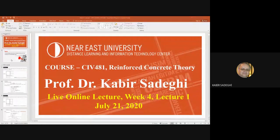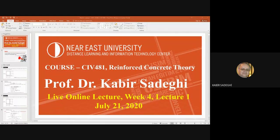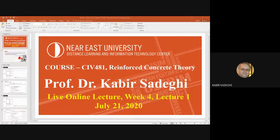Good morning everyone and welcome back to the lecture. Today is the 21st of July 2020. We have the summer course. This is the lecture on week 4. The course is CIV 481, Reinforced Concrete Theory.